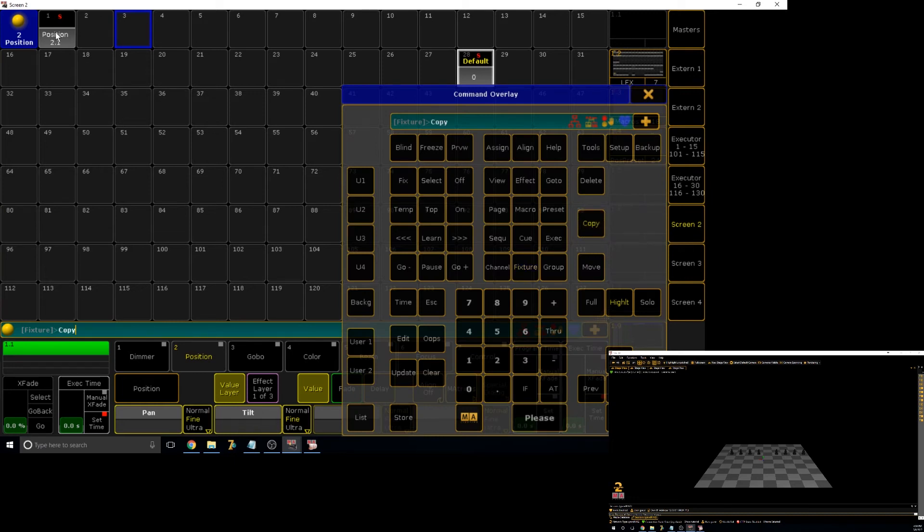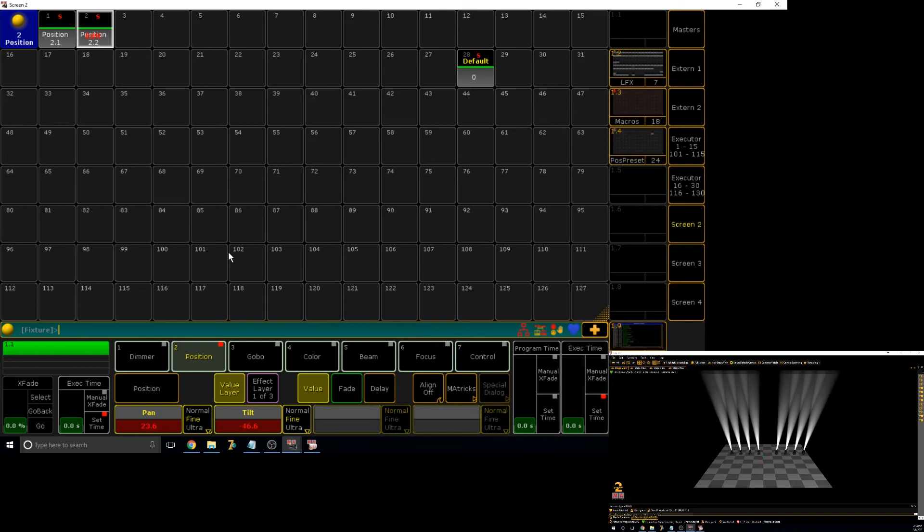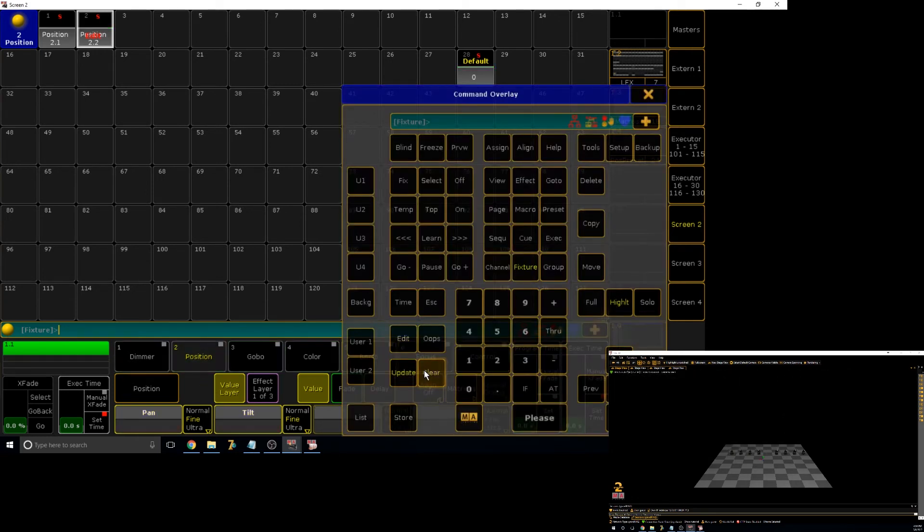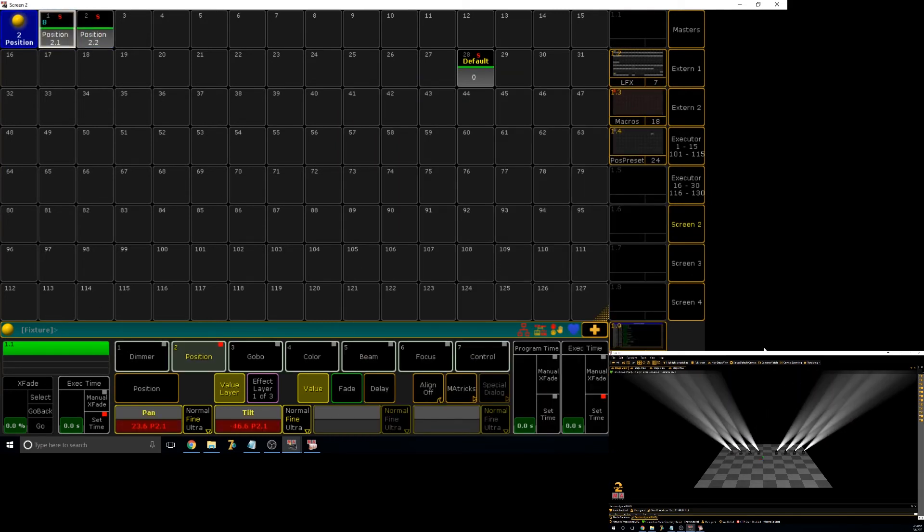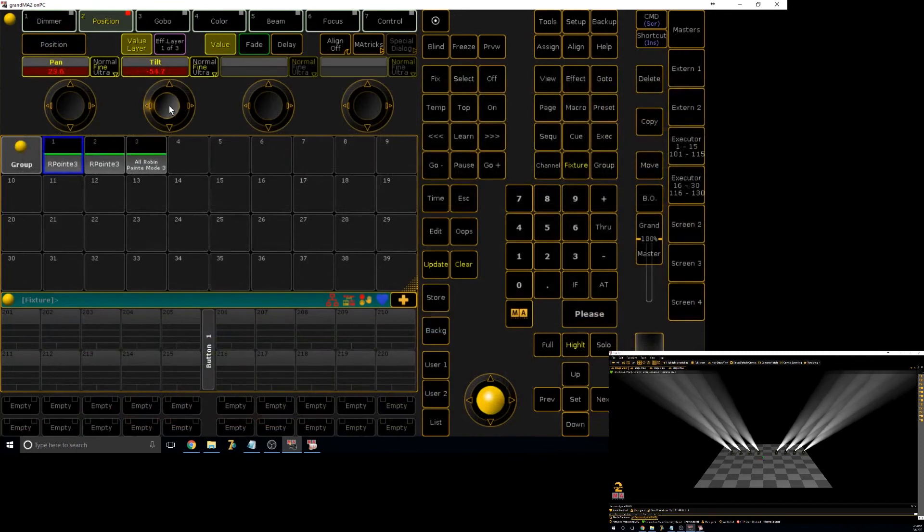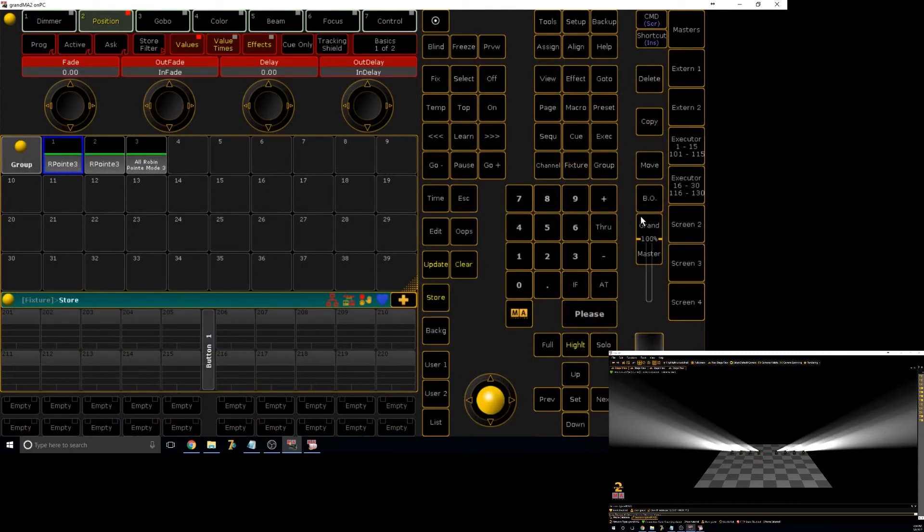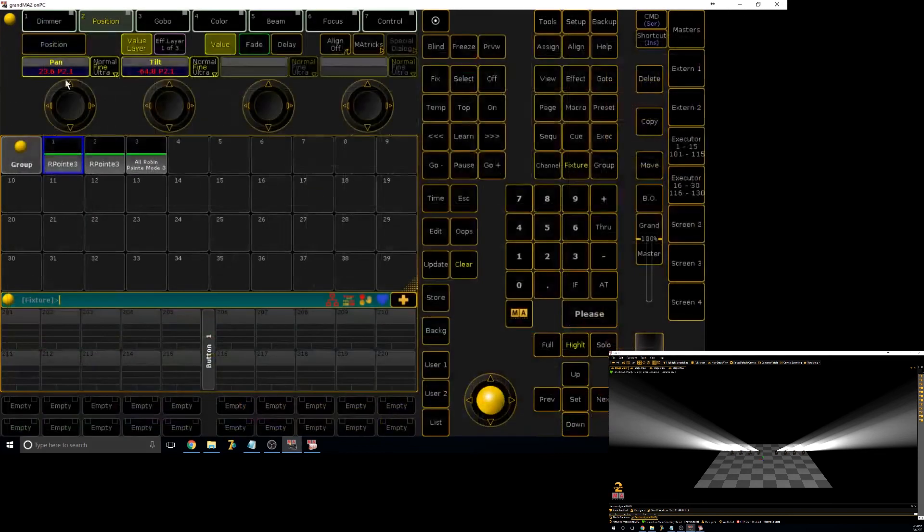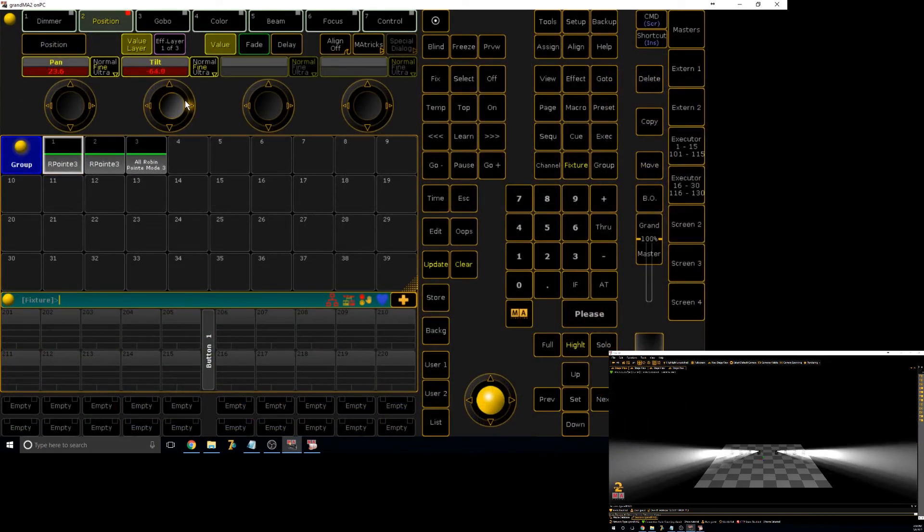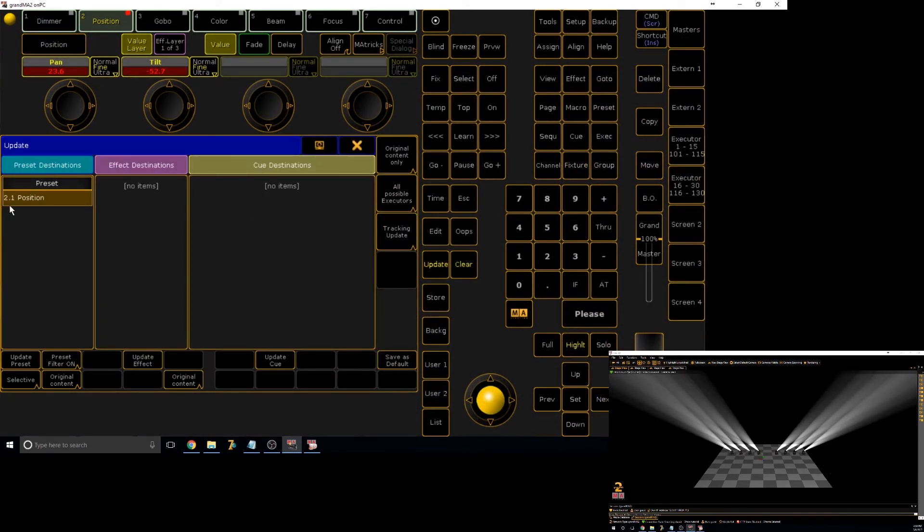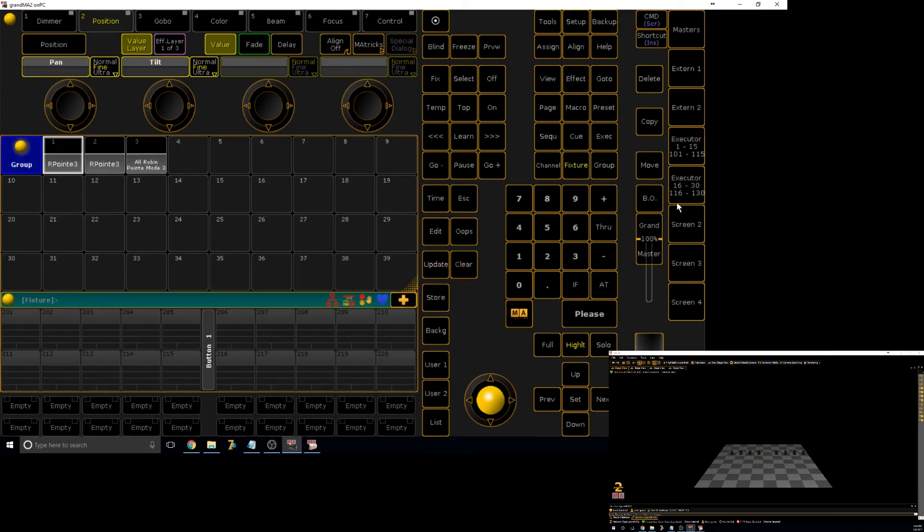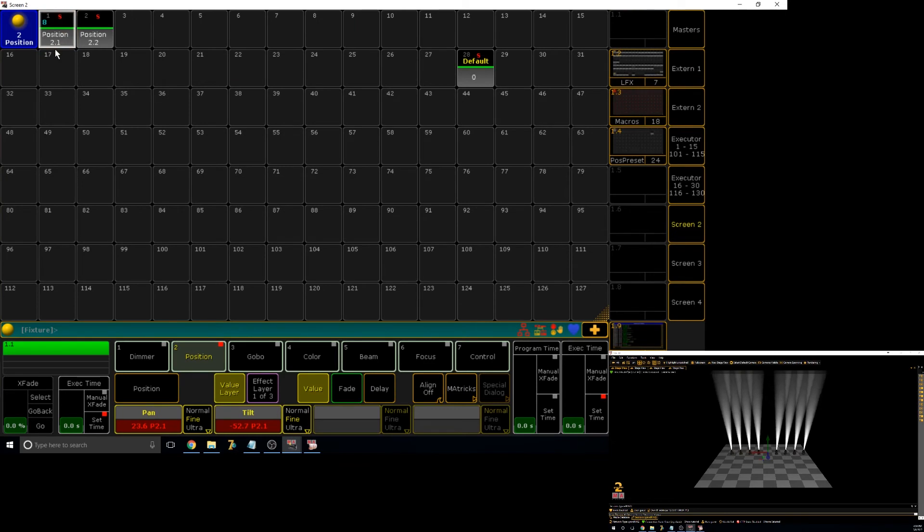Then there's also editing presets, which is obviously a major part of them. So there's a couple of ways to edit them, which makes them quite useful. So the first way is if you just call the preset and then you adjust it, you can either say store, tap on the preset and say merge, or if you press update, you'll see it'll show you under preset destination in the far left and the update position. Obviously, if you have named that, it will show that, and then you press update and it updates the position.